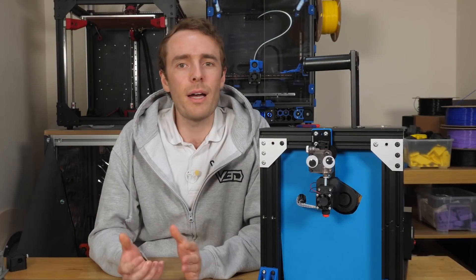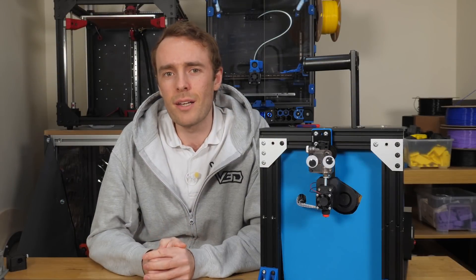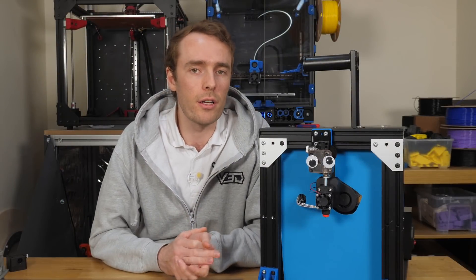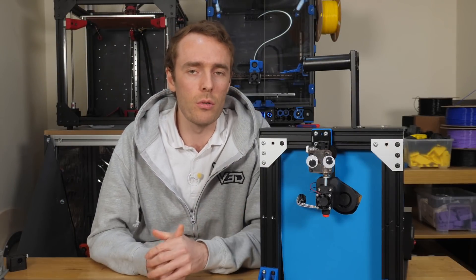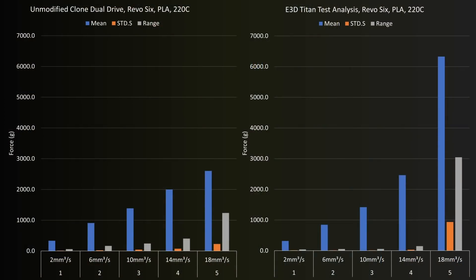Going back to the basics for a minute and comparing to the unmodified clone extruder, the control at the start, the average forces are similar, up to 10mm cube per second, but increased significantly for the Titan at 14 and is more than double at 18mm cube per second.